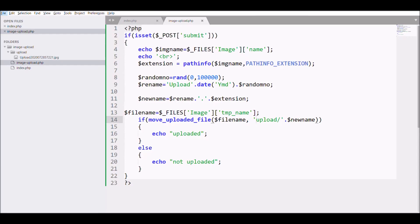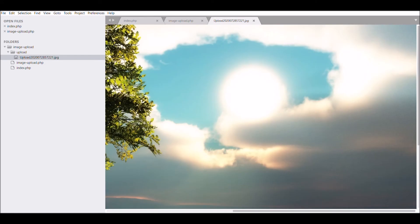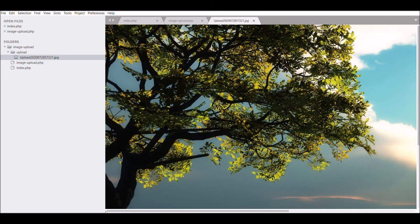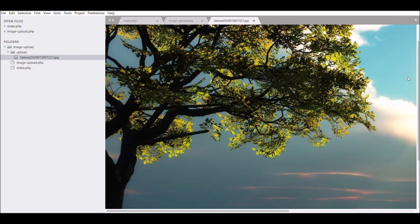Let's see in the upload folder if our image is uploaded or not. Our image is uploaded and you can see the name - the name that is uploaded is the renamed one.